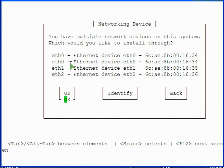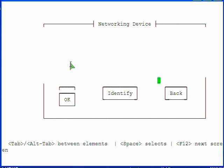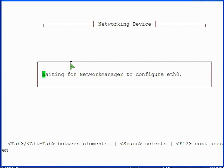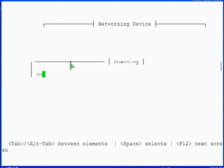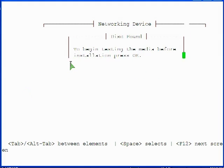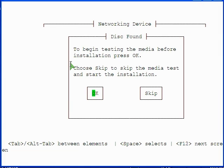You can see how the console might display menu items and buttons as being slightly displaced from where they are actually selected. The installer obtains networking information from the router DHCP server and prompts for the option to test the media before installation. This video skips that test.